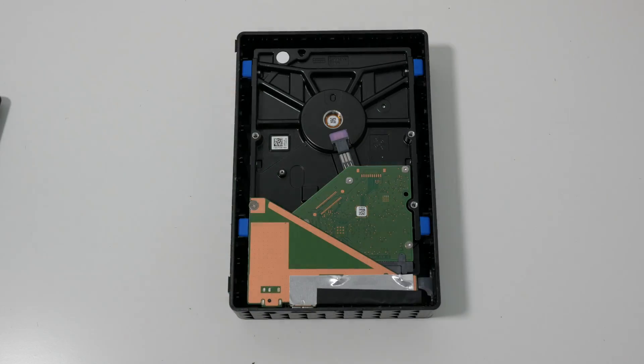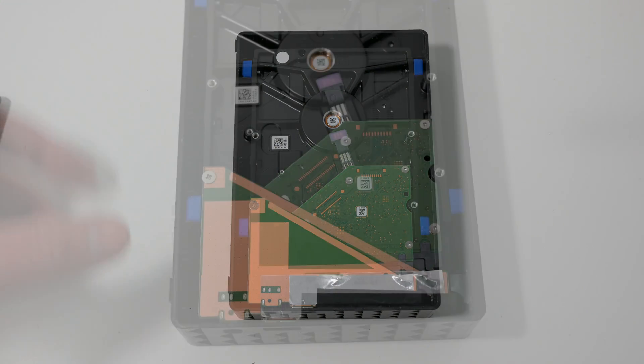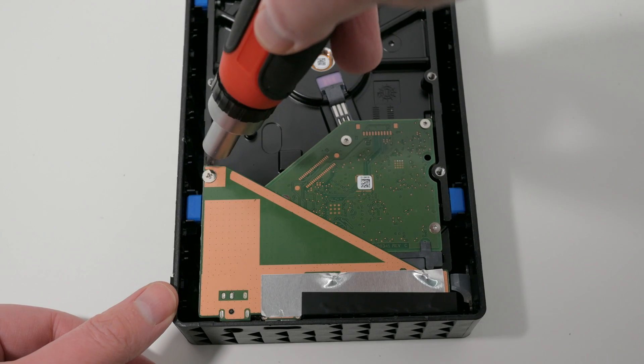Inside the case you'll see a PCB mounted to the drive with a single screw and some metal foil near the connector end.